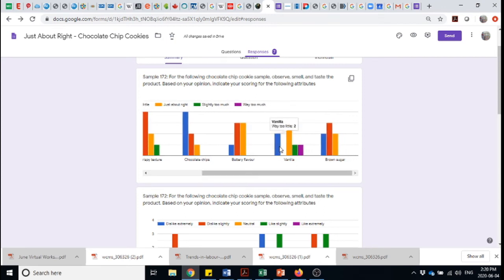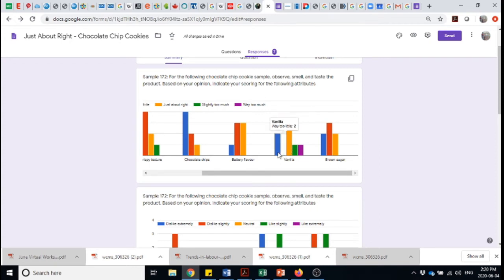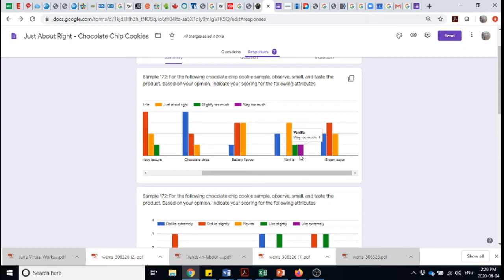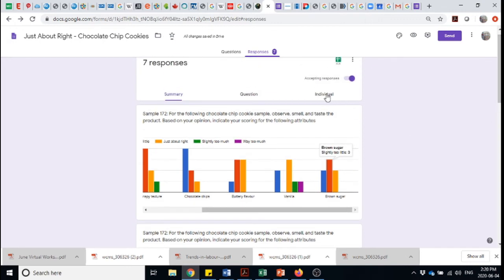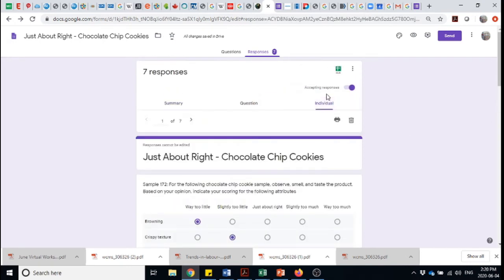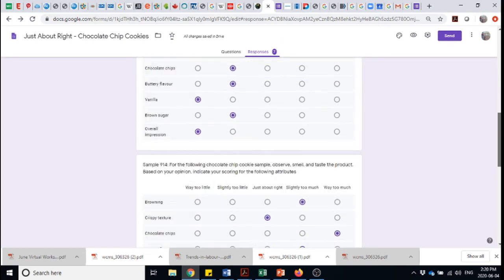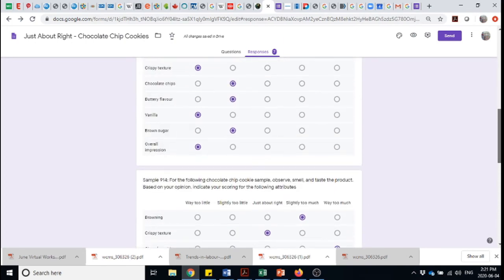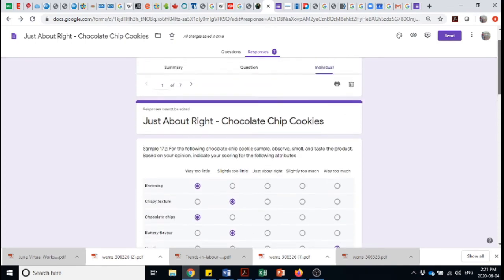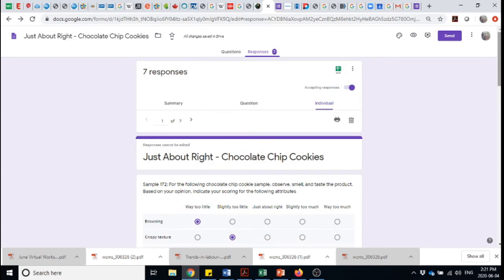In terms of vanilla, this one's interesting because Just About Right was the dominant answer, but we've got a bit of skewing both directions. Perhaps people don't like vanilla. And so these two people maybe do not enjoy the vanilla. But this is where the disaggregated data could be interesting. And we can, within Google Forms, go into those individual responses and see how different people answered on each of these different responses.